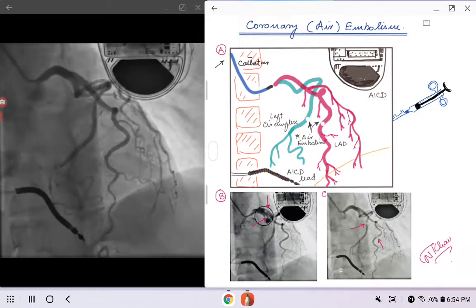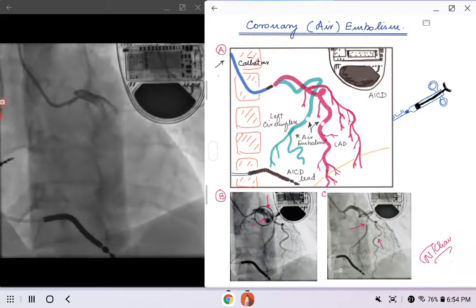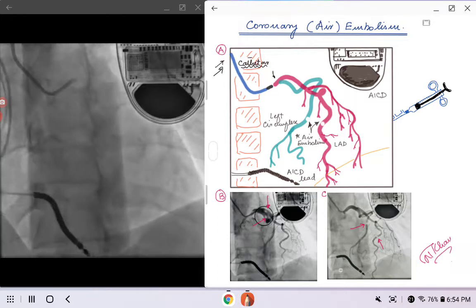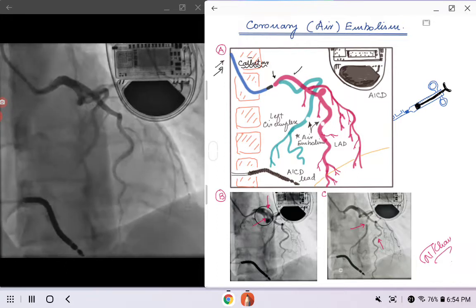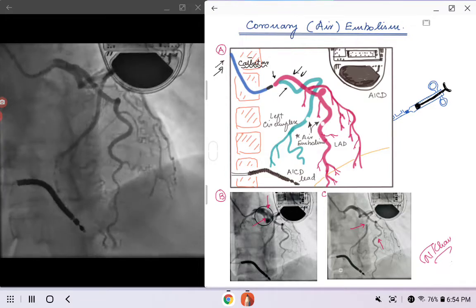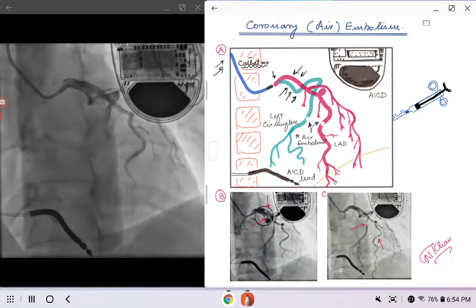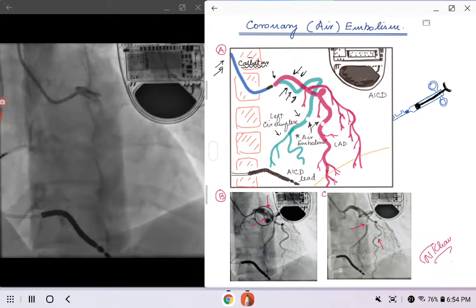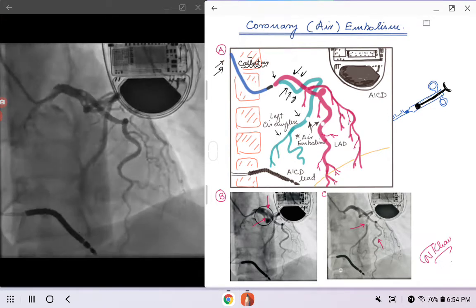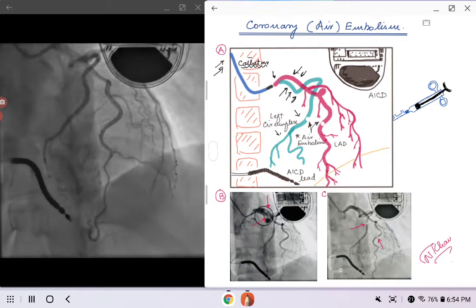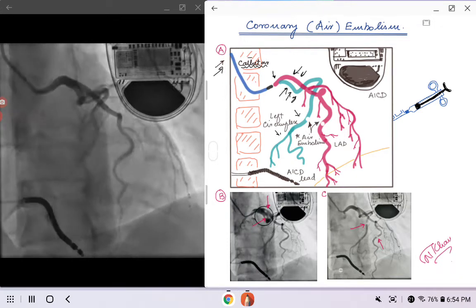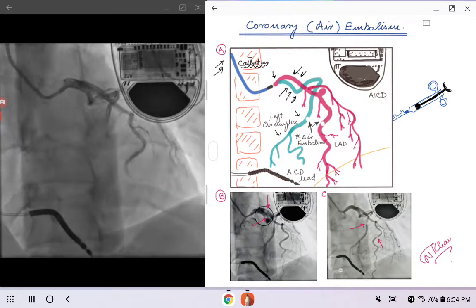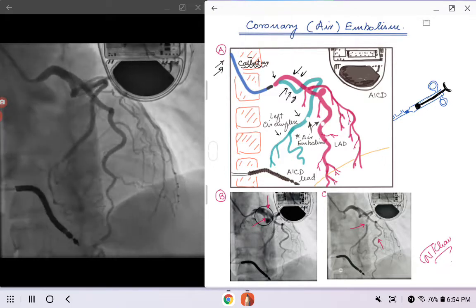Now I want you to move on to Picture A in the middle. You see the catheter in blue, the left main and the LAD in red, and the left circumflex indicated by arrows. Once we go over this diagram, we'll go back to the cine loop and try to appreciate the potential complication we are going to be talking about.